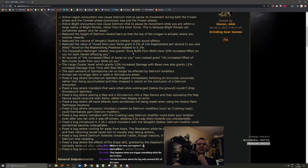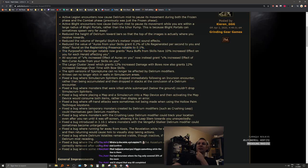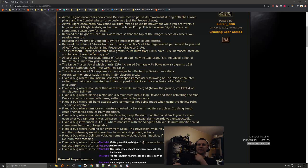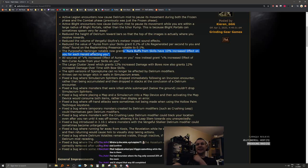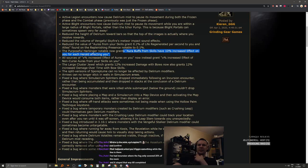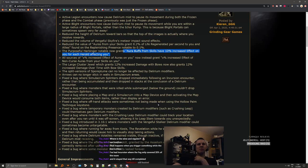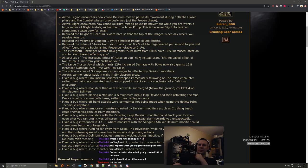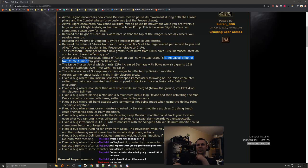The Purposeful Harbinger notable now grants aura buffs from skills have 10% increased effect on you for each herald affecting you. From skills. Still absolutely busted, just not as busted as it was before.